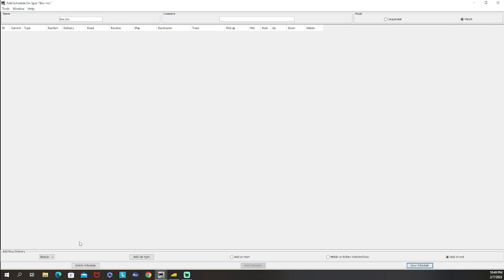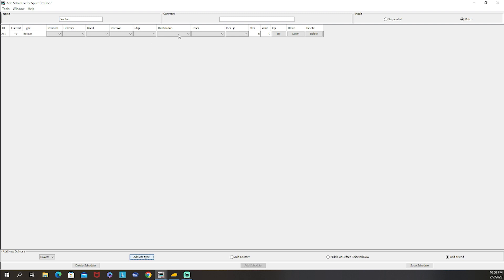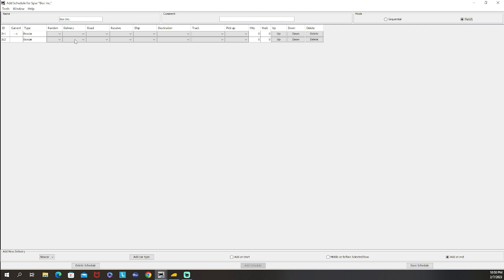Now we have a schedule called Box Ink. Box Ink only takes box cars - if you had more car types you'd have a bigger list. Click Box Car then Add Car Type. Now let's talk about Sequential versus Match. Sequential means if you add multiple car types it tries to deliver cars in the exact order you put them in, giving you incredible control over the sequence. I personally use Match mode - it delivers whichever car is fitting at the time without following a set order.